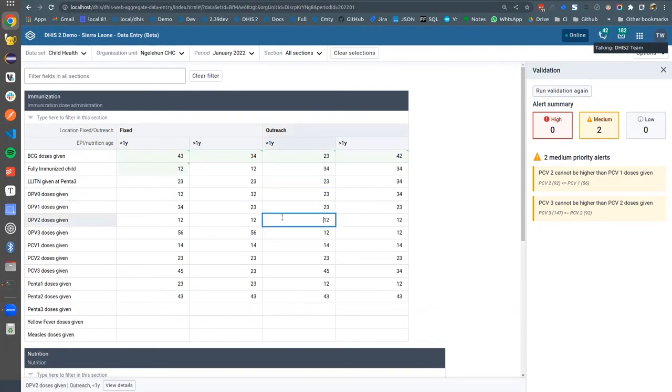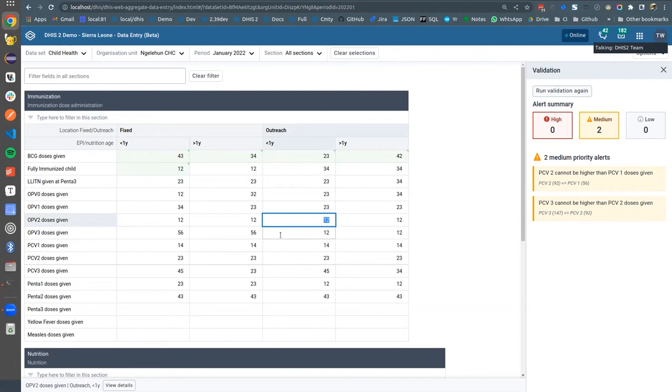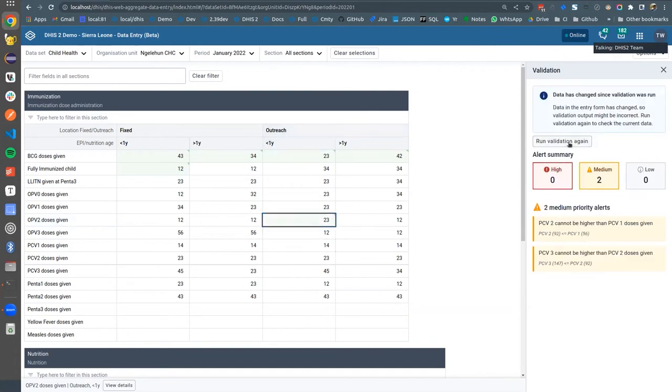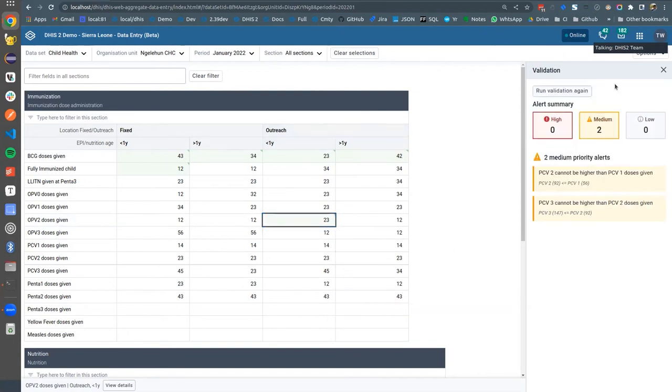You can also just keep entering data, keep navigating the form. You can click run validation again to rerun validation all while entering data in the form.